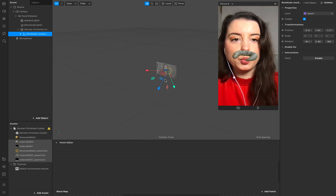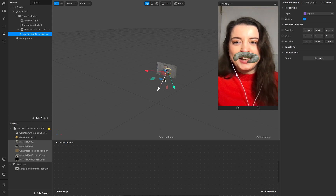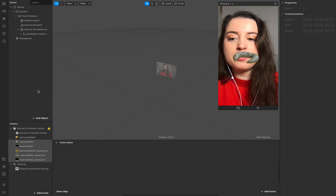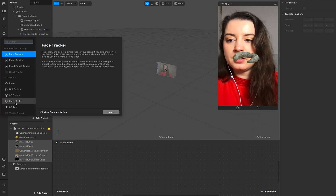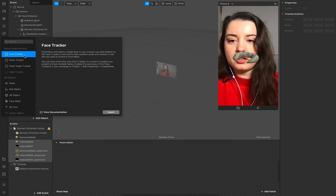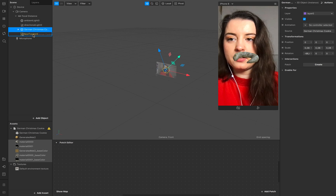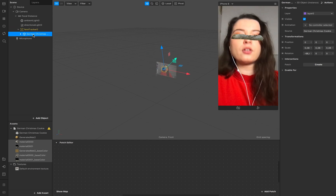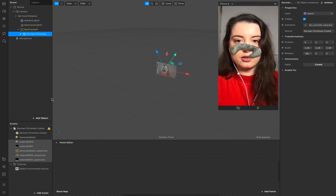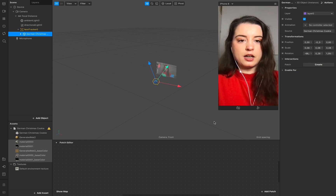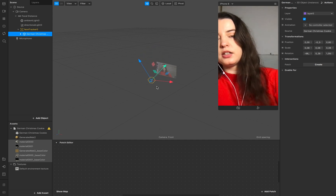Rotate it a little bit so we really see a lot of the cookie. Now we need a face tracker — add the face tracker here and add the cookie to your face tracker. Put it out of the camera so this is our start point where you don't see it anymore.